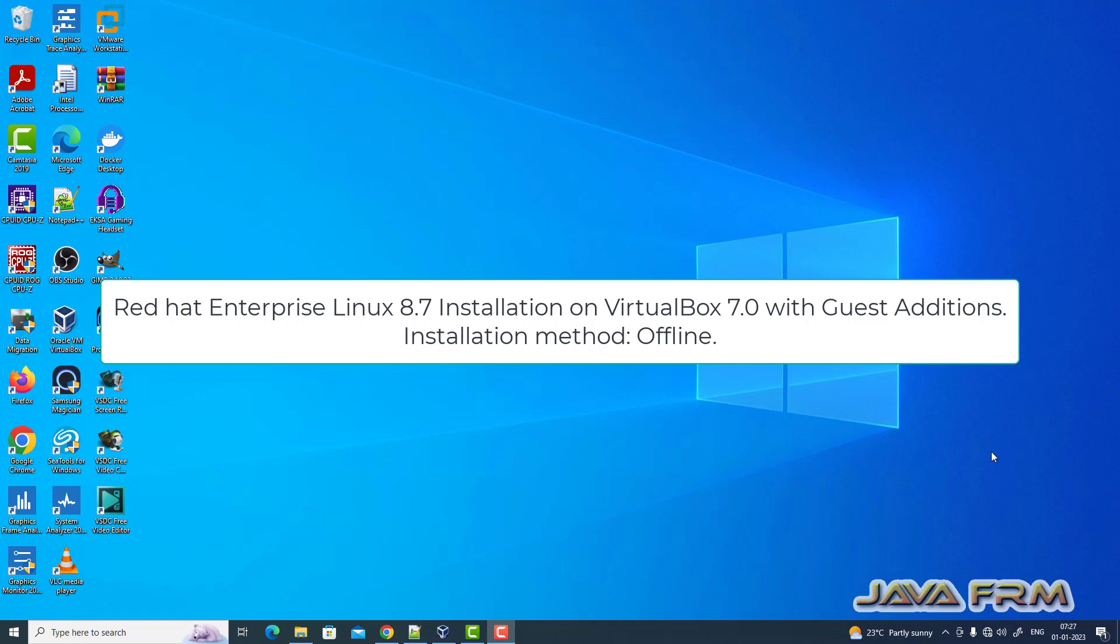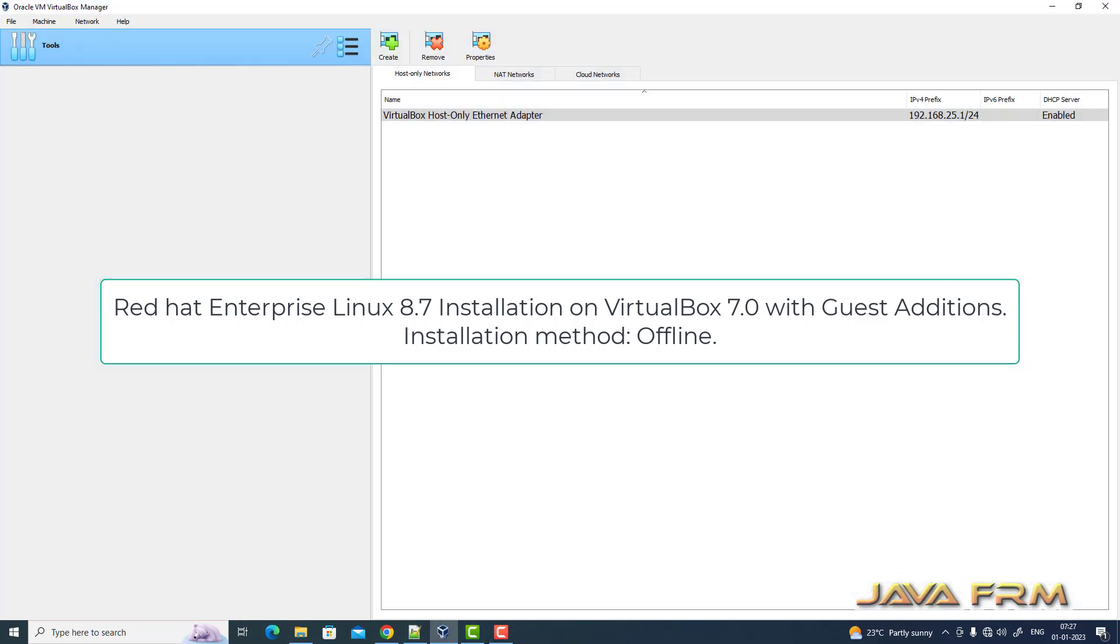Welcome to Java Forum. Now, I'm going to show you how to install Red Hat Enterprise Linux 8.7 on VirtualBox 7.0.